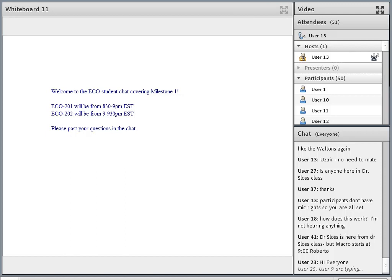All right, everyone, I got our recording set up, and now it's 8:30, so we can go ahead and get started. Just a quick reminder, we are going to start with the ECO 201 class. Looks like there are about 50 people joining us, so if any of you are here for ECO 202, feel free to hang out for the next half hour and relive ECO 201, or you can come back and join us at 9 when we will pivot over to the ECO 202, Milestone 1.